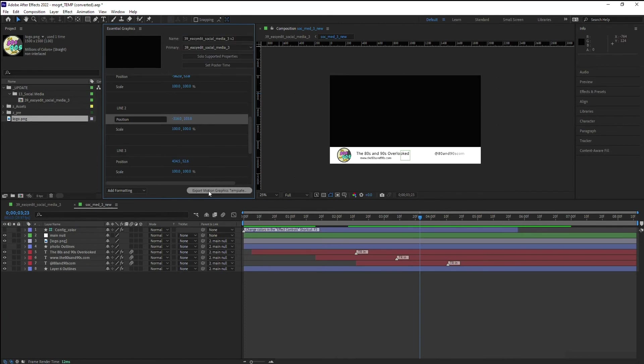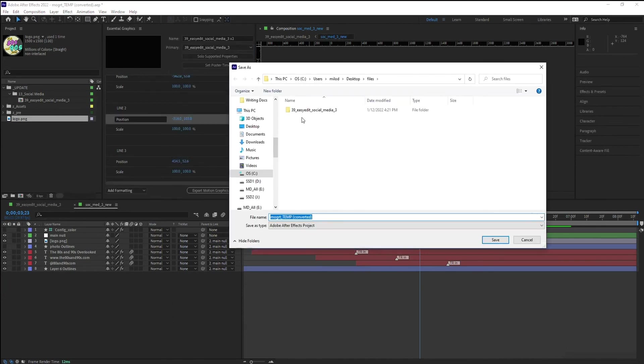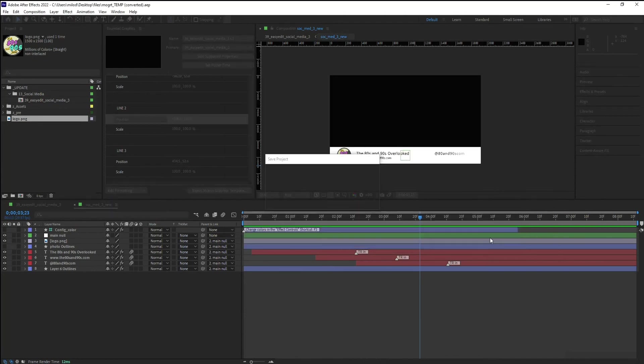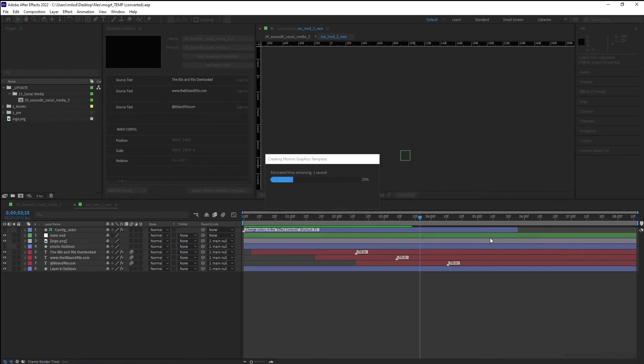Now you need to go export motion graphics template. The project needs to be saved because it needs to save that AEP file. I'm going to save it in that same place that I already saved it. But you can save it somewhere else if you want. You can rename it if you want as well.